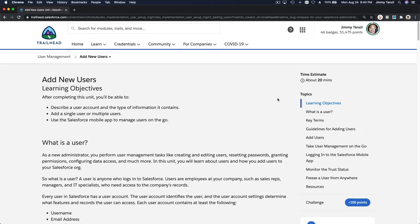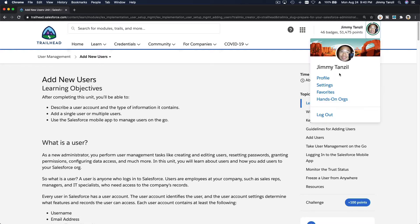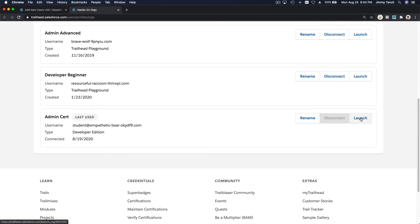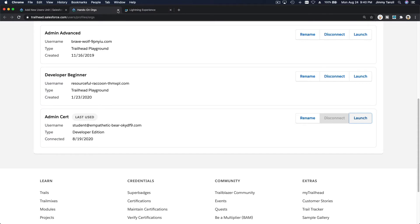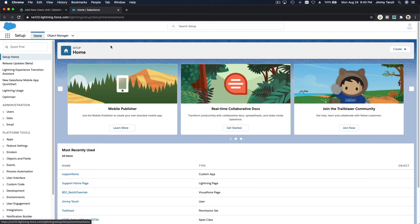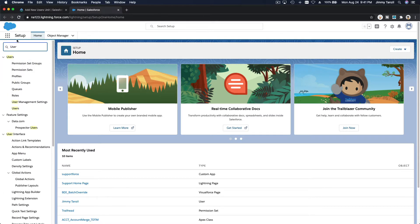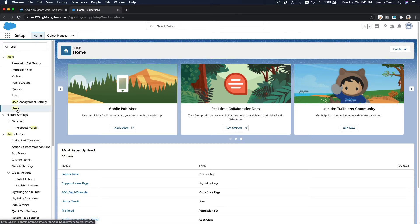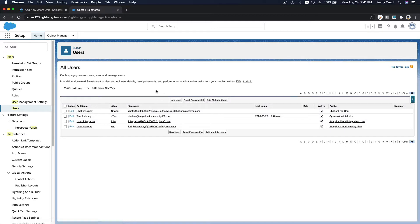We are discussing user management in Salesforce. Let's launch our admin search playground and close the other one. To manage users, go ahead and type 'users' in Setup — you get to Setup via the gear icon and then Setup — and navigate to Users.